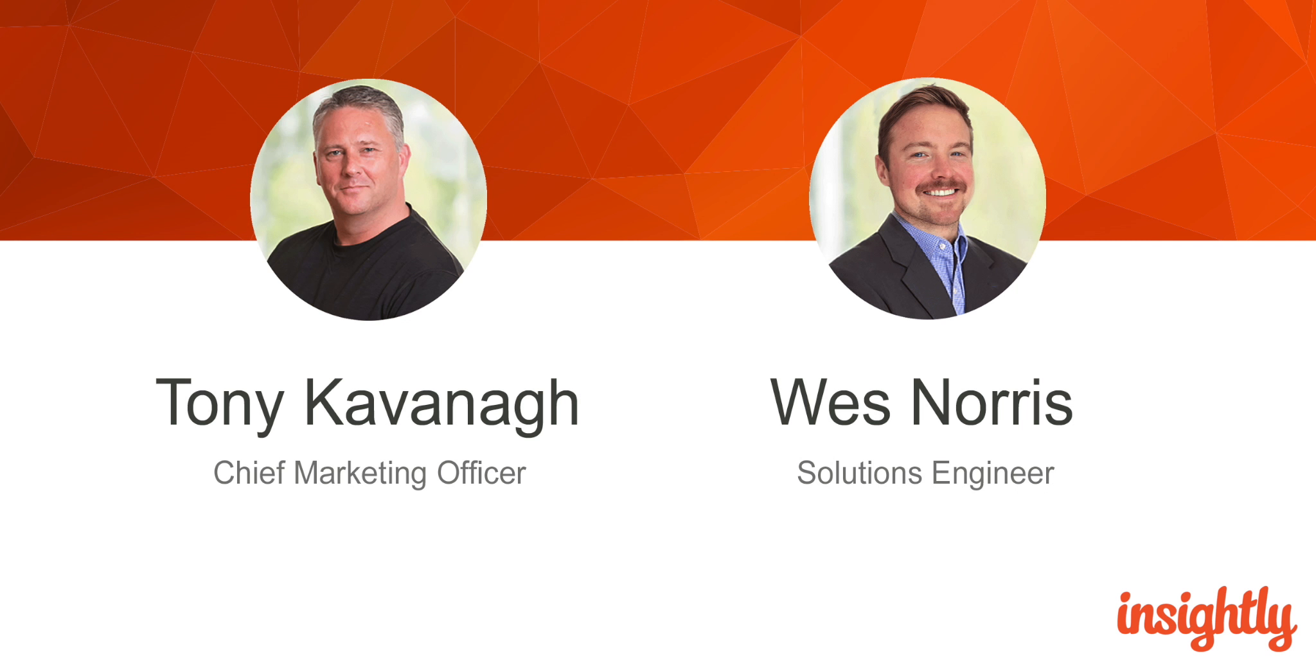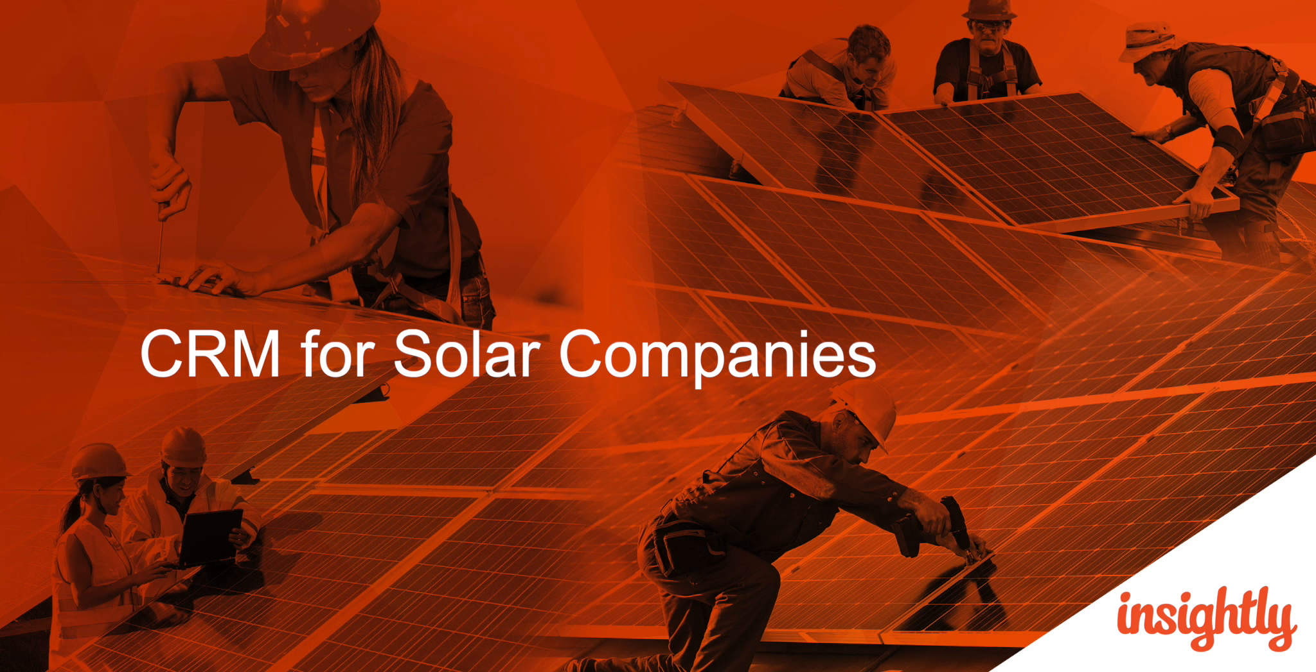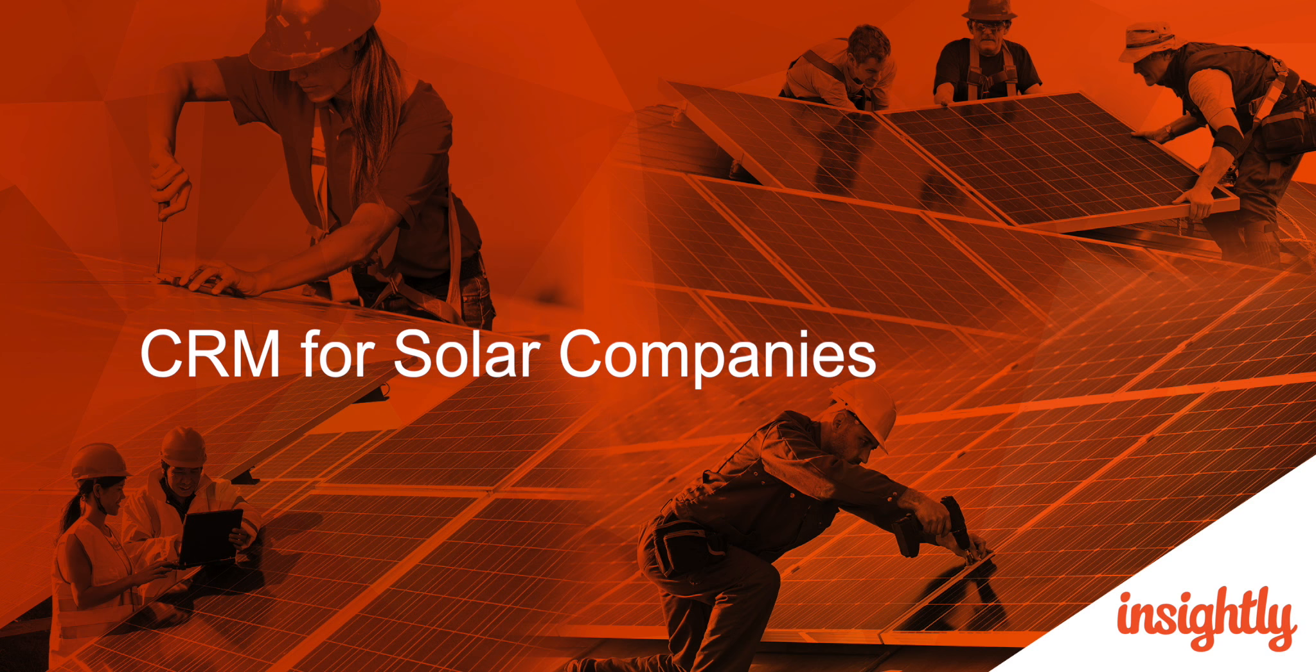Before we jump in I want to talk briefly about some of the benefits that our customers have experienced in using Insightly's CRM. We have more than 1,200 users in over 100 solar companies worldwide. Some of these companies are manufacturers that outsource sales or installation or both. Some are sales and installation companies sourced from multiple manufacturers. Others are fully integrated manufacturers, sellers, installers and services of solar panels.